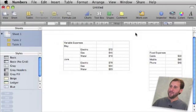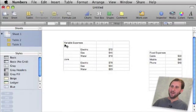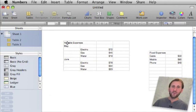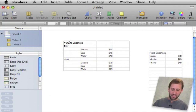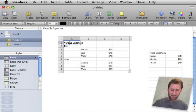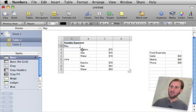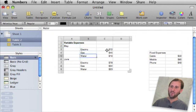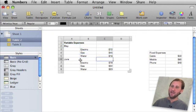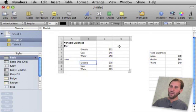So now I have gone ahead and populated these two tables with different data. In this first one I am tracking my variable expenses and I have got a header there. I am going to select it and do Command B to make it bold. I have divided it up into May and June. Here is May's electric, gas and water bills and the prices and then June's as well.